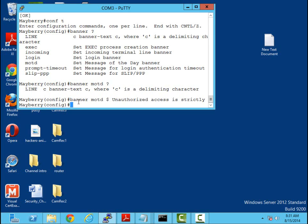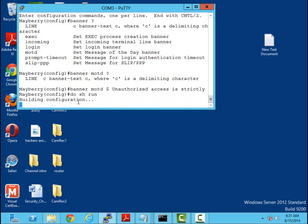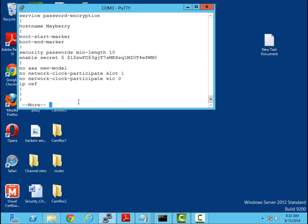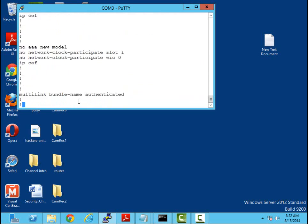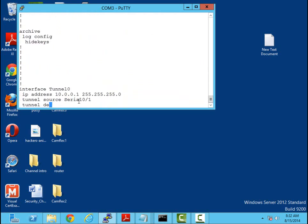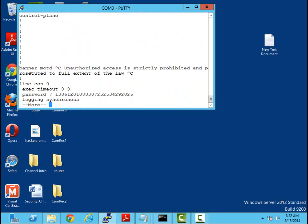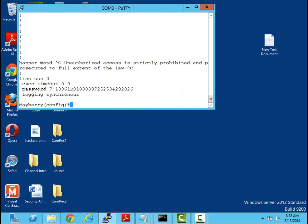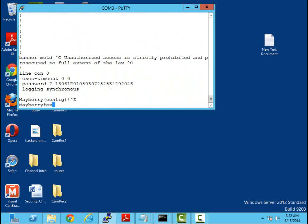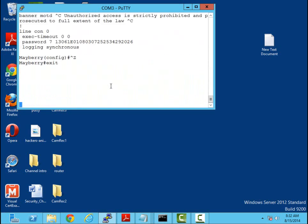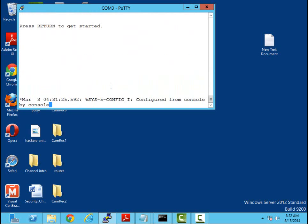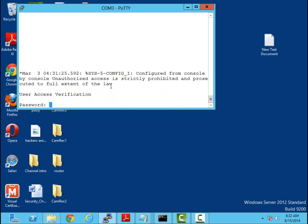Now let's do a show run and let's check and verify that the banner was in place. All right, there we go. Banner MOTD - unauthorized access is strictly prohibited and prosecution to the fullest extent. So let's check it and test it. Let me exit all the way out and I'm going to hit enter. Now as you can see here, the banner popped up - unauthorized access is strictly prohibited in prosecution.